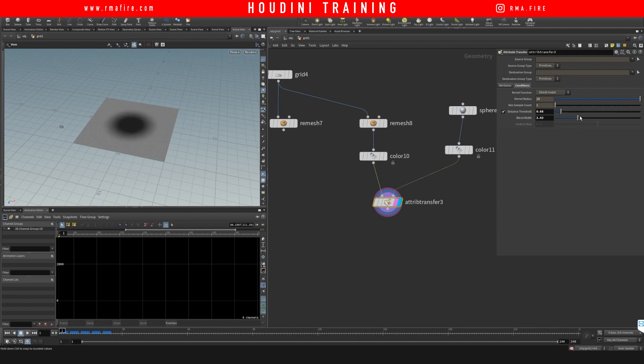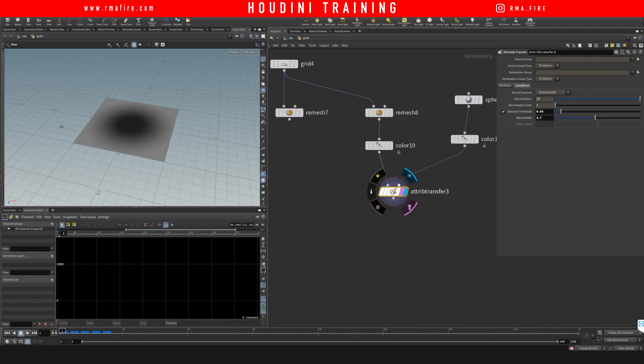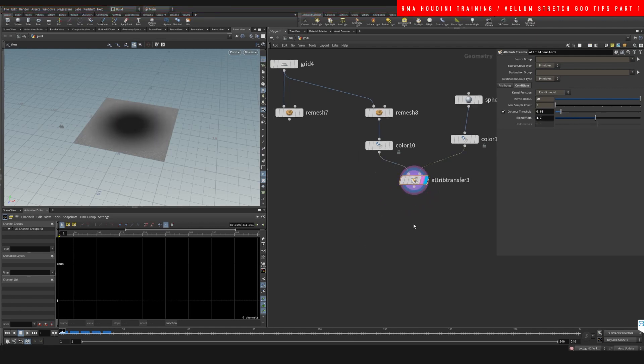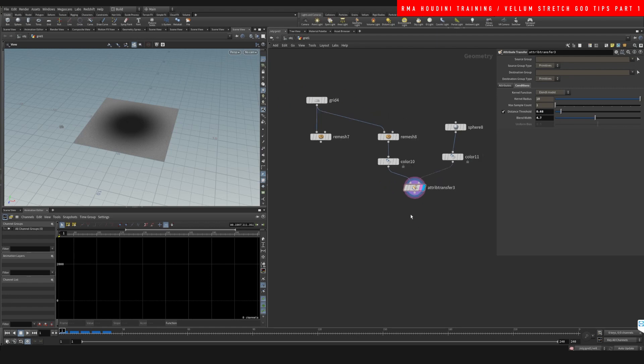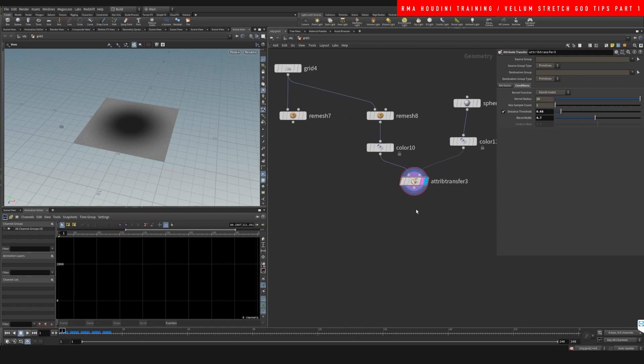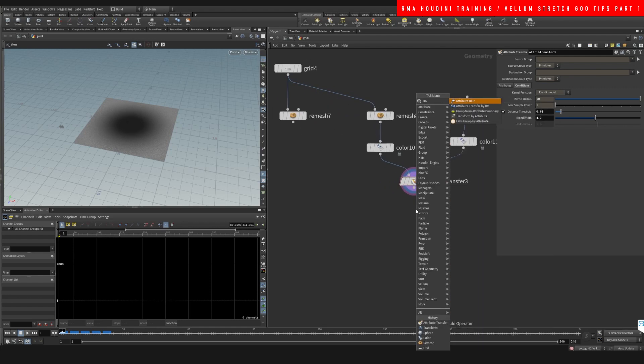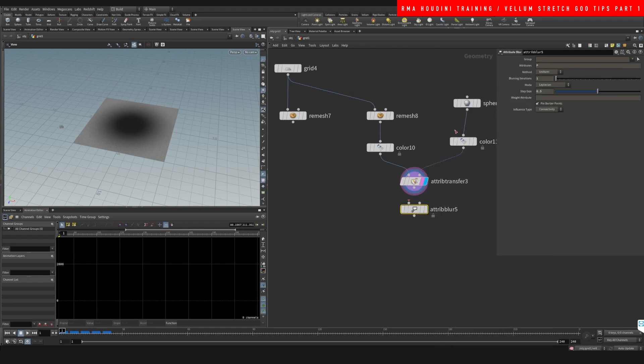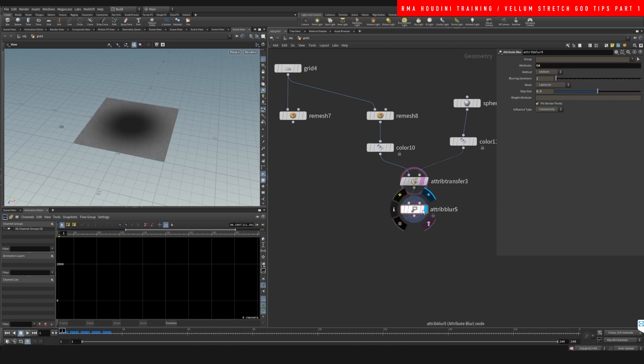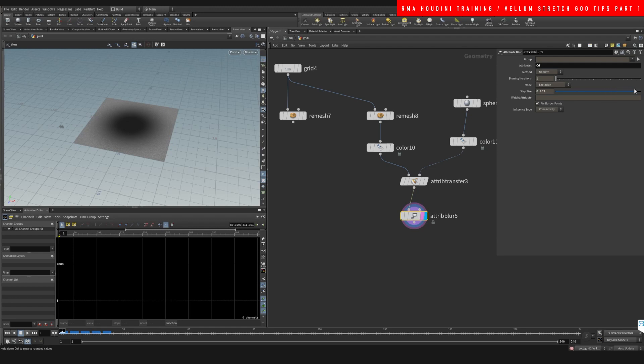Now I want to have this black color here a little bit more control. We can use an attribute blur. And on the attribute blur we can set this to be cd, and this is essentially going to allow you to blur it out even more and soften it.